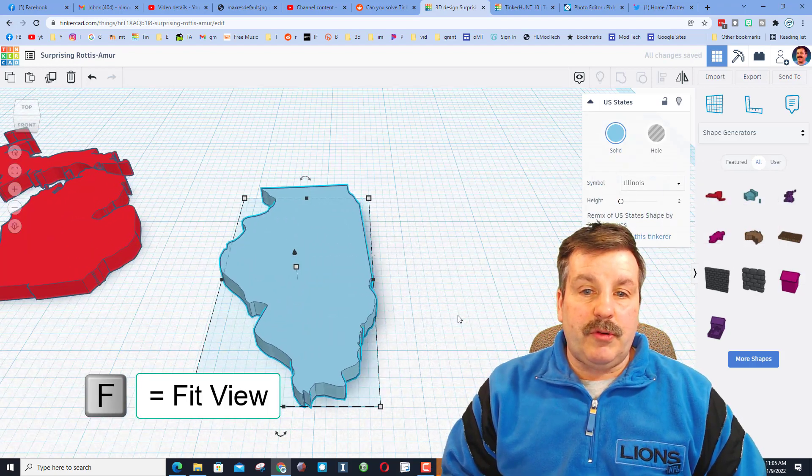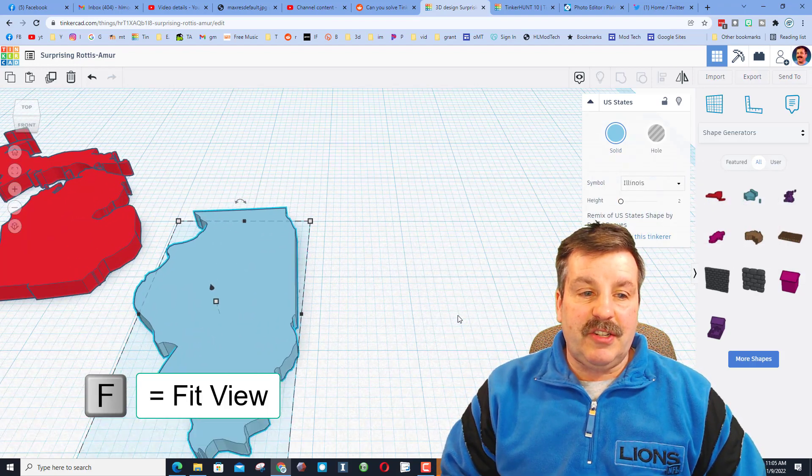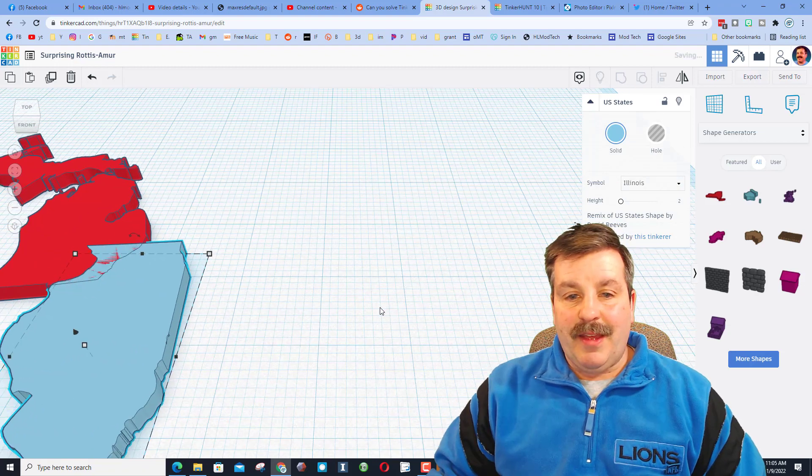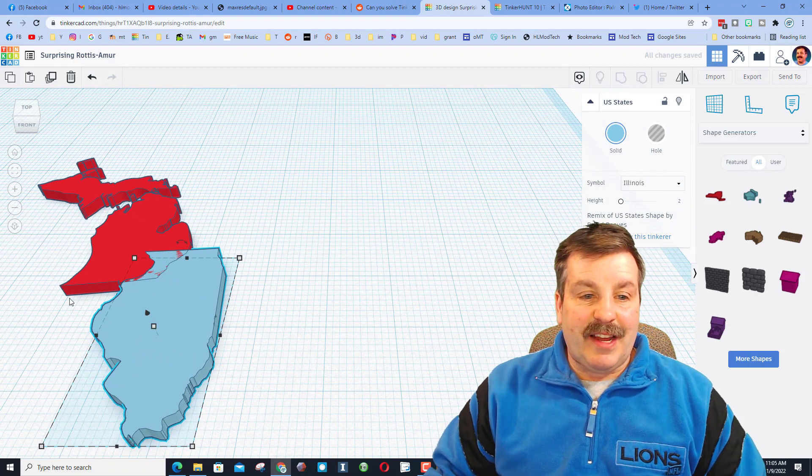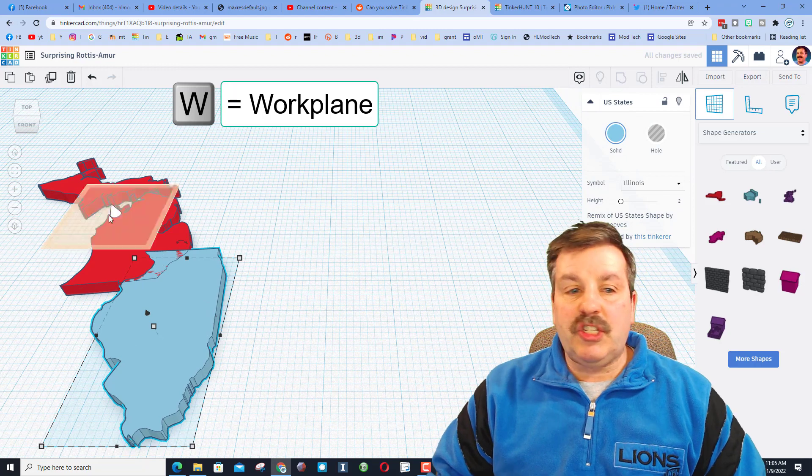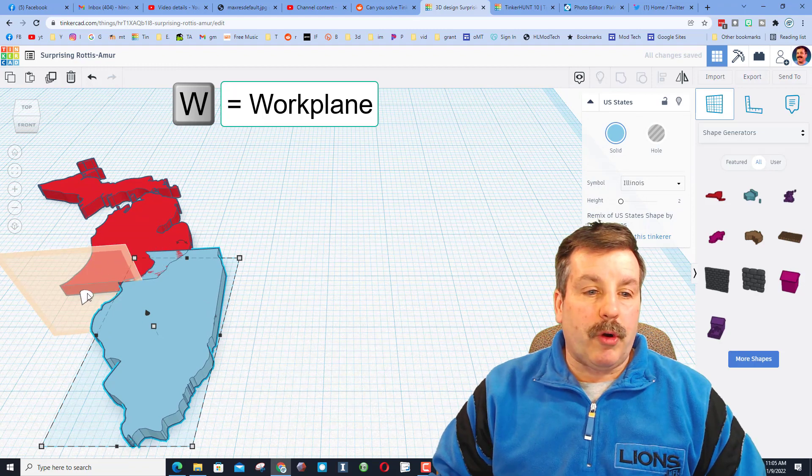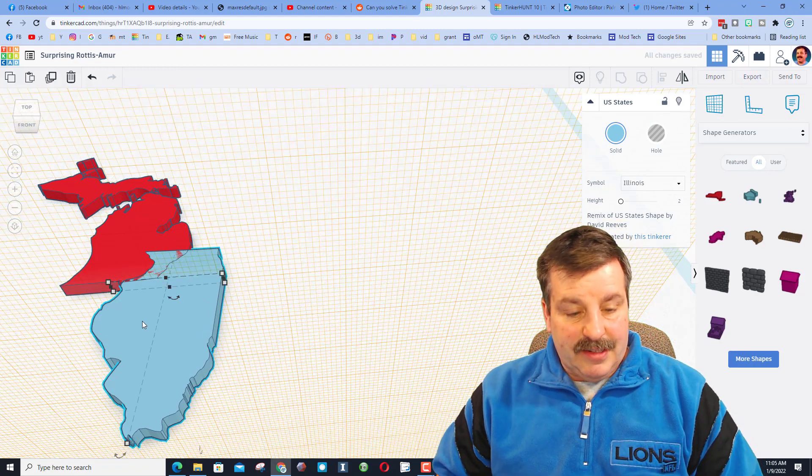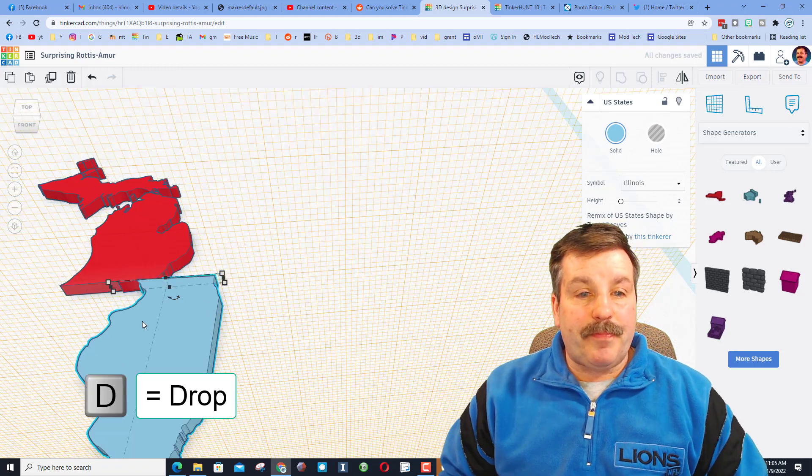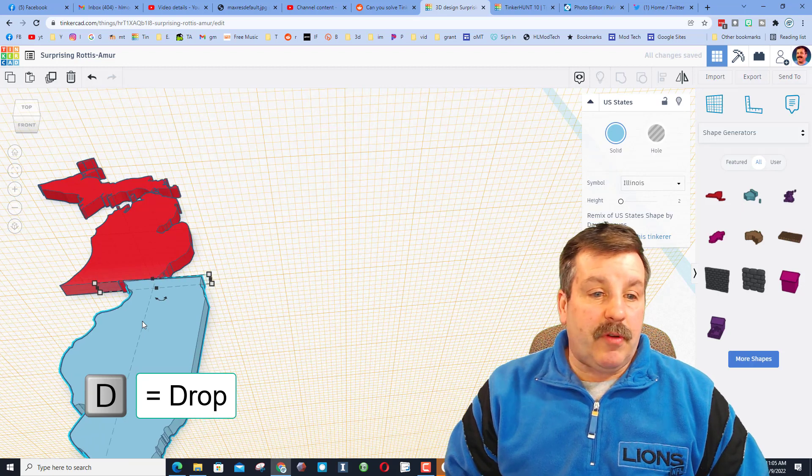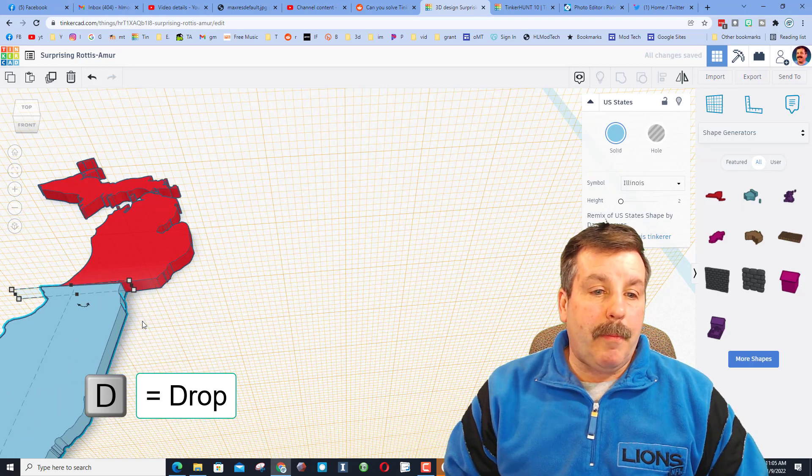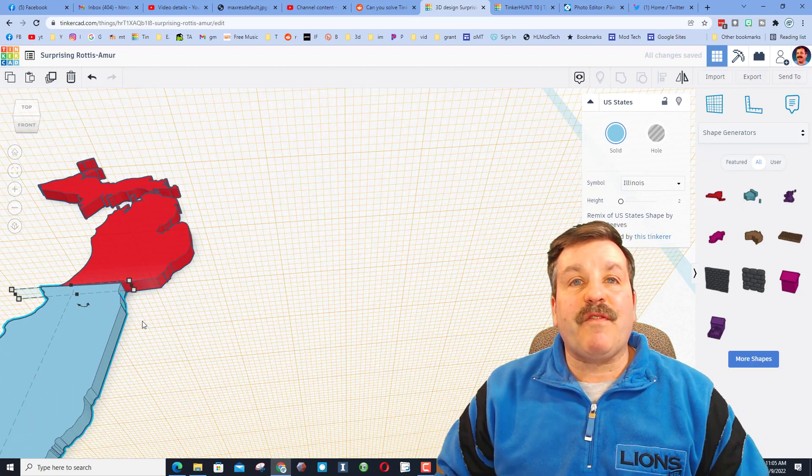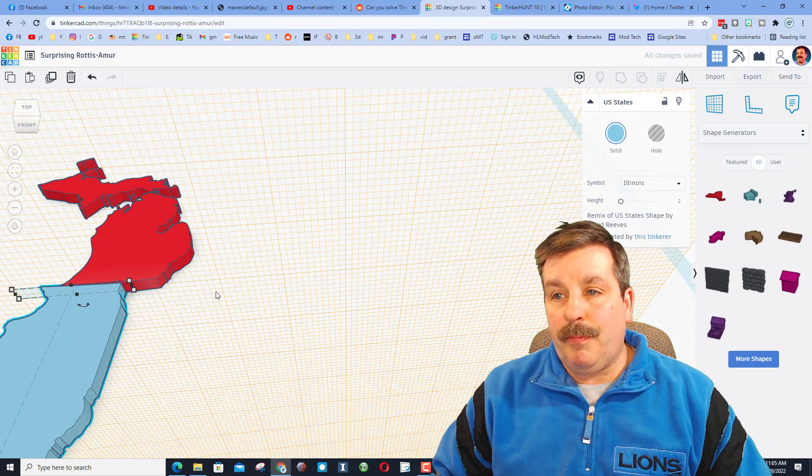And then you can use the nudge to get it into place. Now this one's kind of nice, it goes right on this spot, so I'm going to cheat and put the work plane right there and hit D to drop. Now when I use the arrow keys to move it across, boom, I have just got the first piece of the puzzle completed.